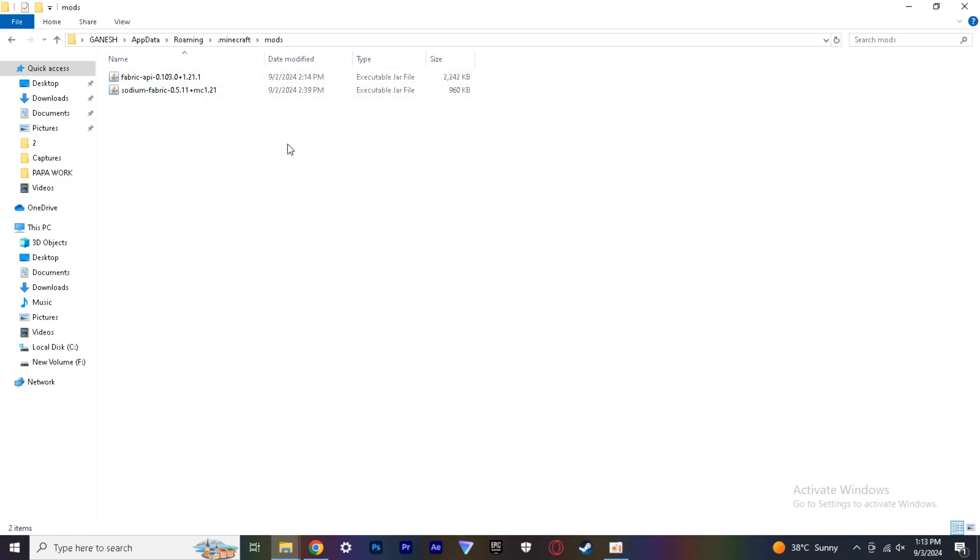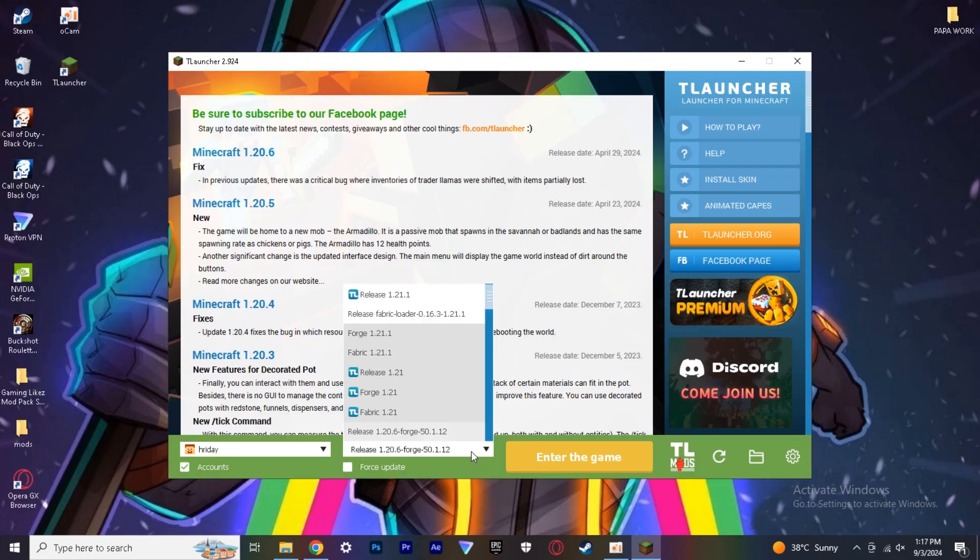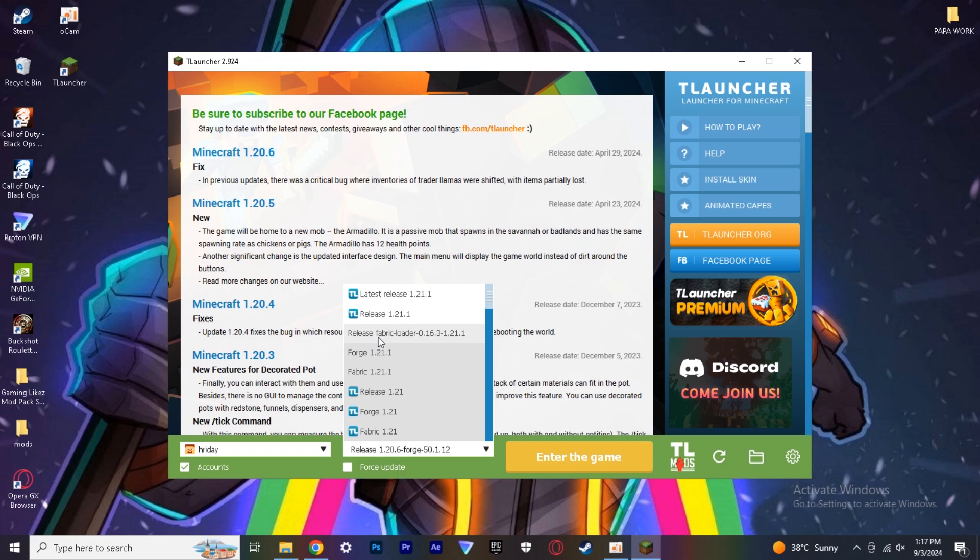And paste here. Then open T Launcher and select release Fabric Loader 0.16.3 to a101 and click reinstall. For me it is showing enter the game because I have already done this.